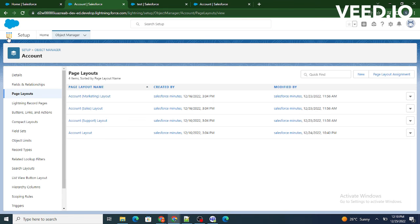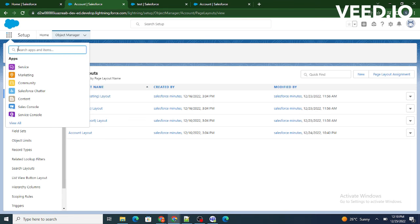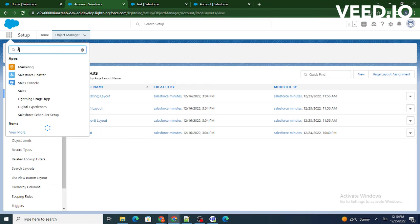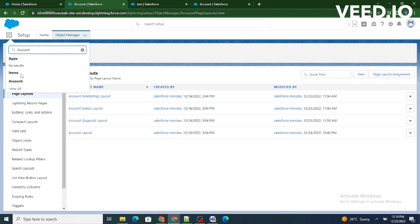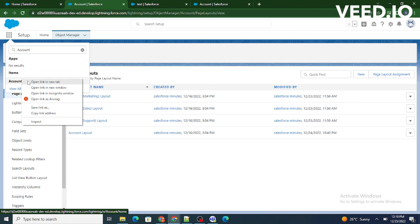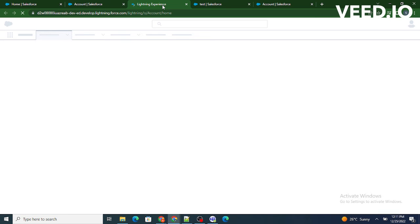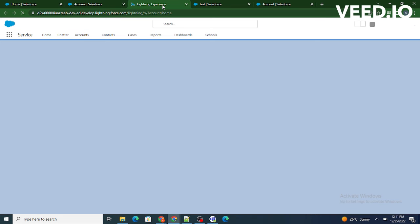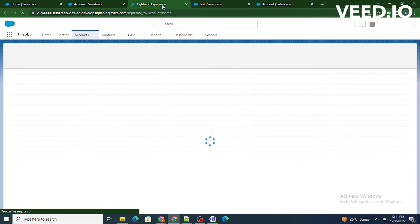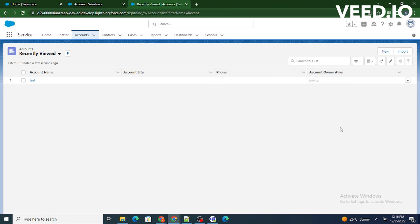Now if I go again to the account and if I now try to create a new account,